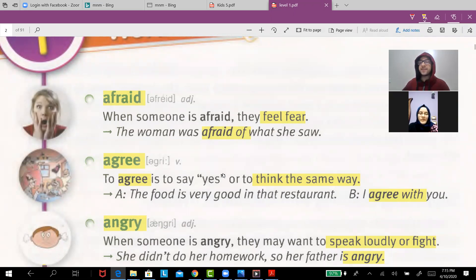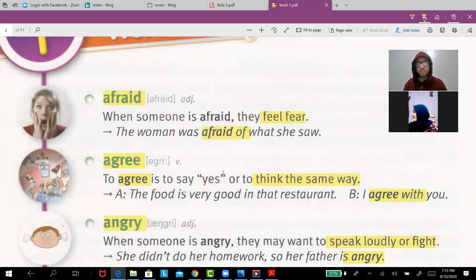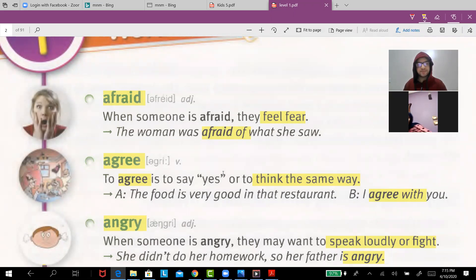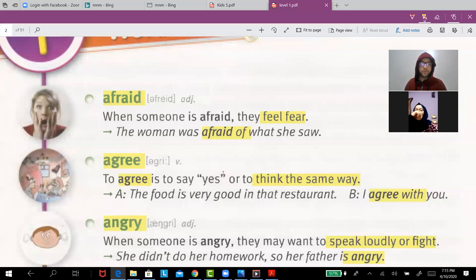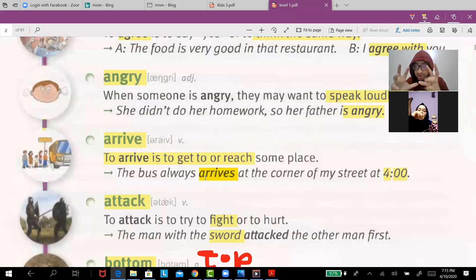'Agree' is to say yes. For example, do you think Mr. Muhammad is a good teacher? I agree — yes. The food in that restaurant is very good. I agree with you.